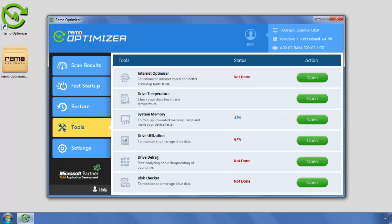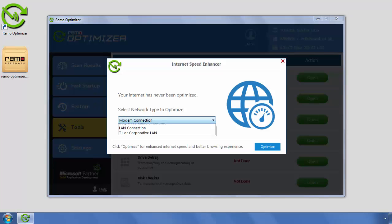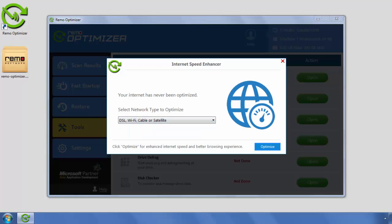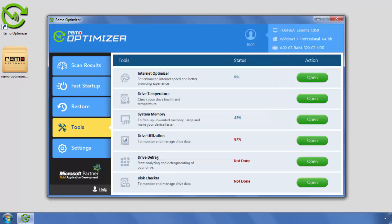Under the Tools section, you can find other useful tools to improve your computer performance. Click on Open button beside each tool to enhance specific performance of your computer.